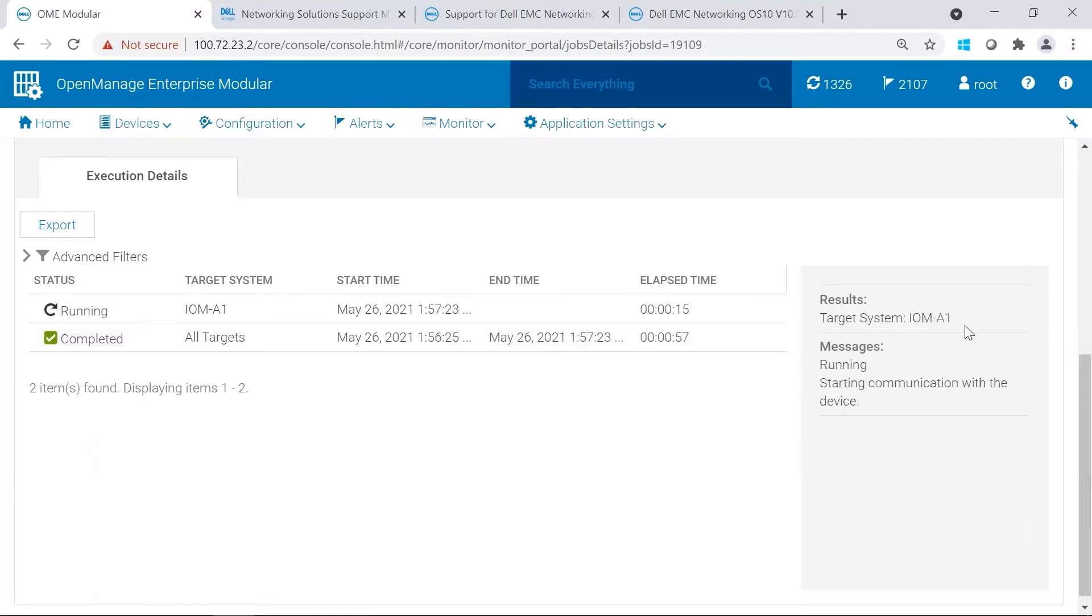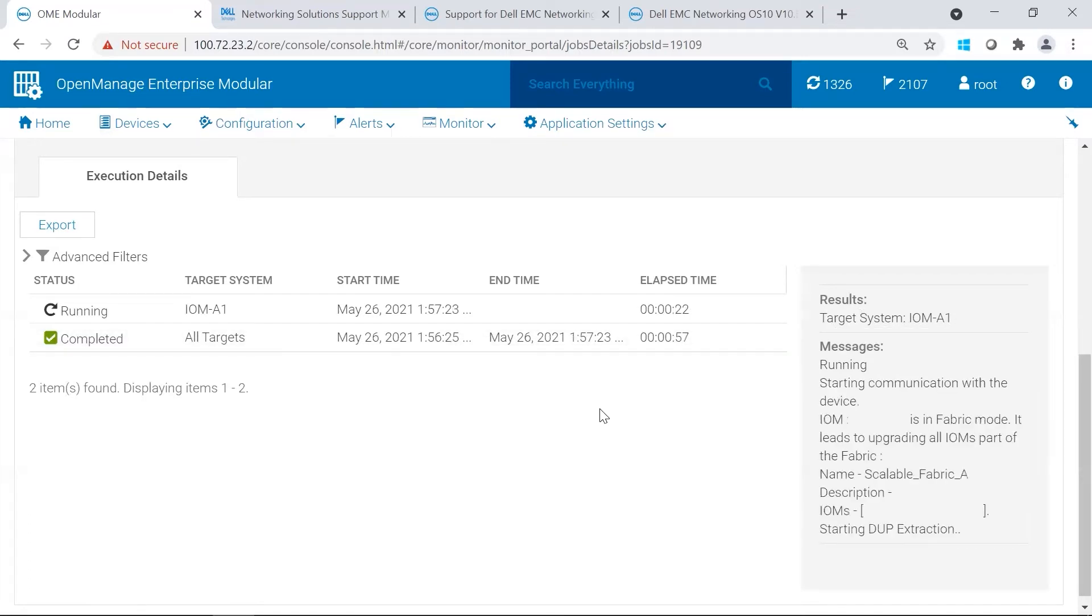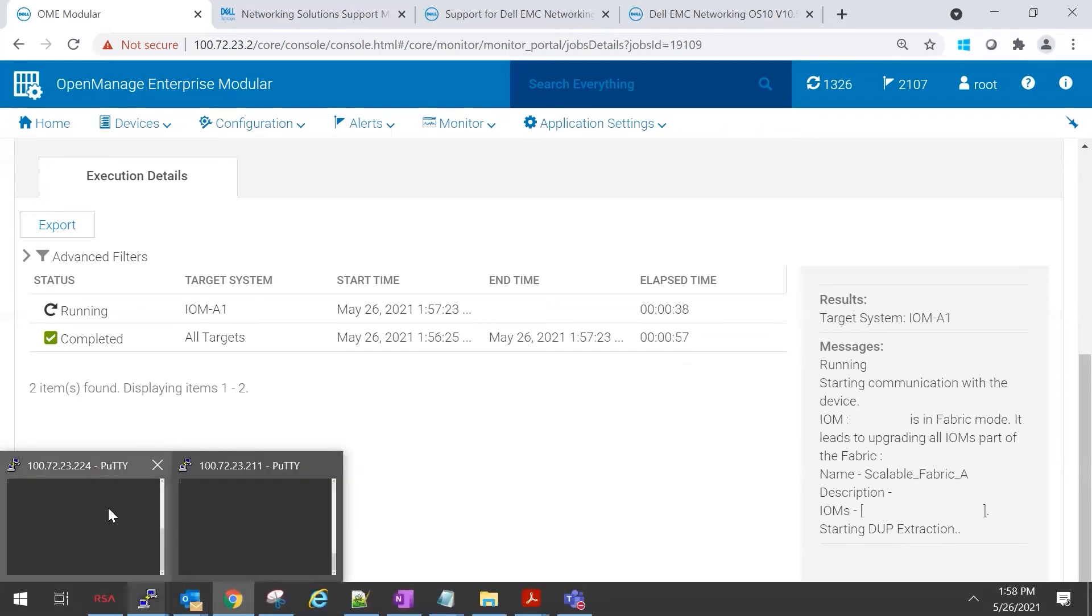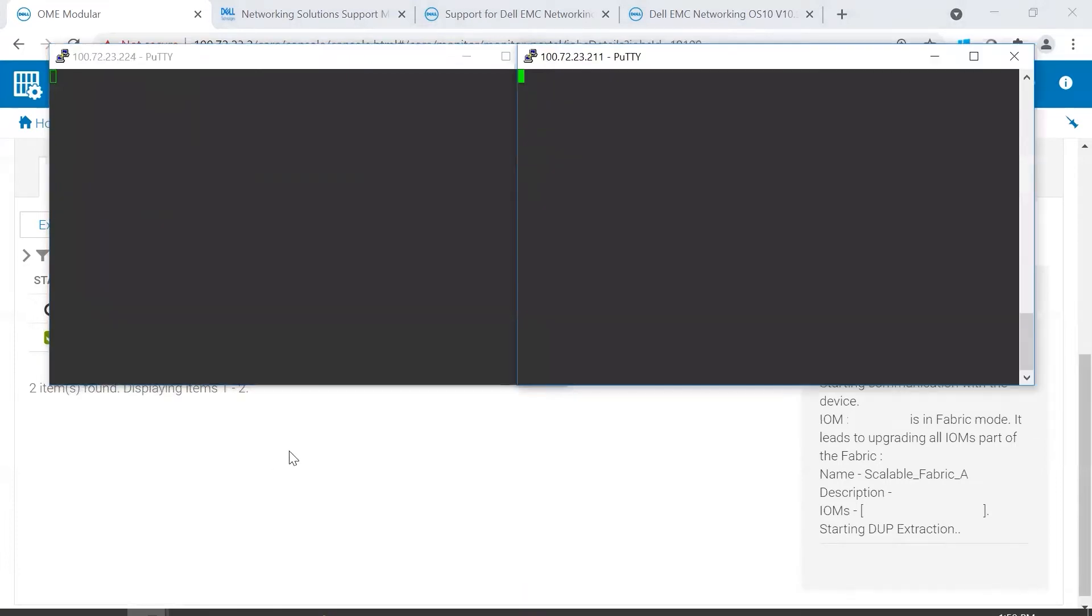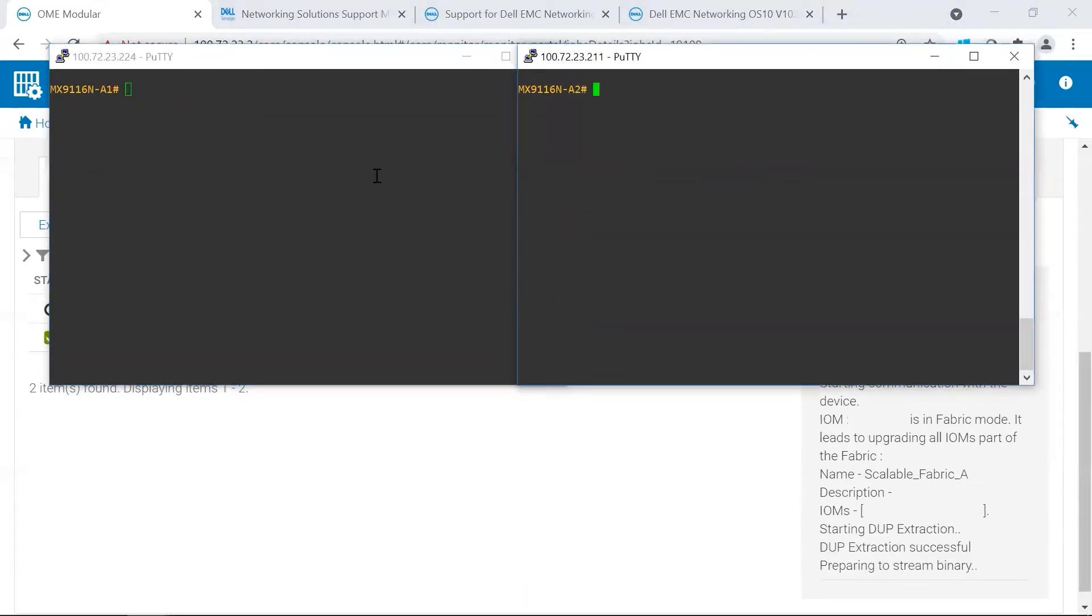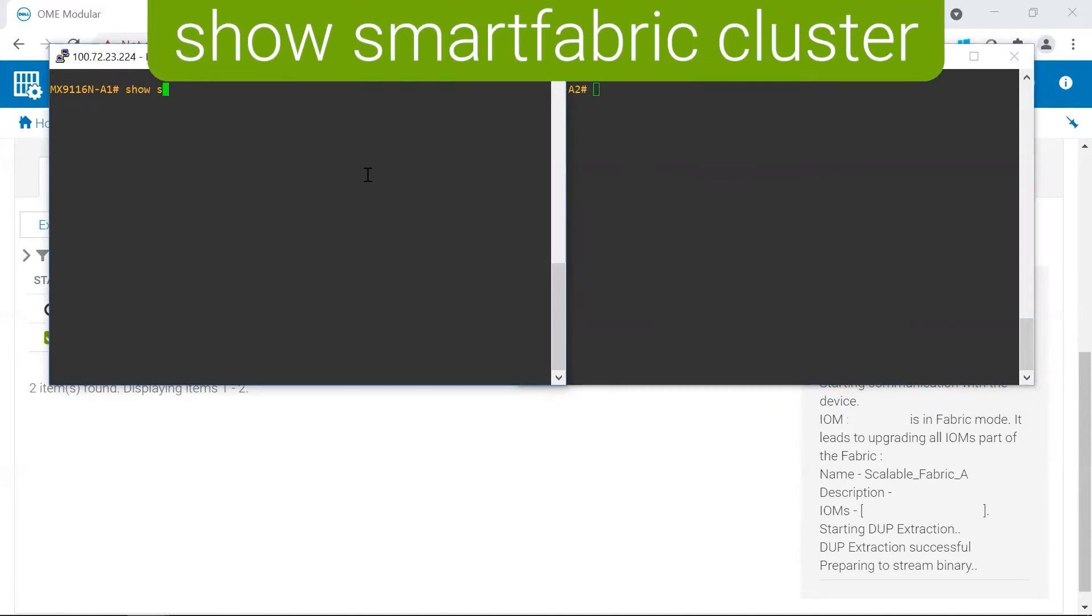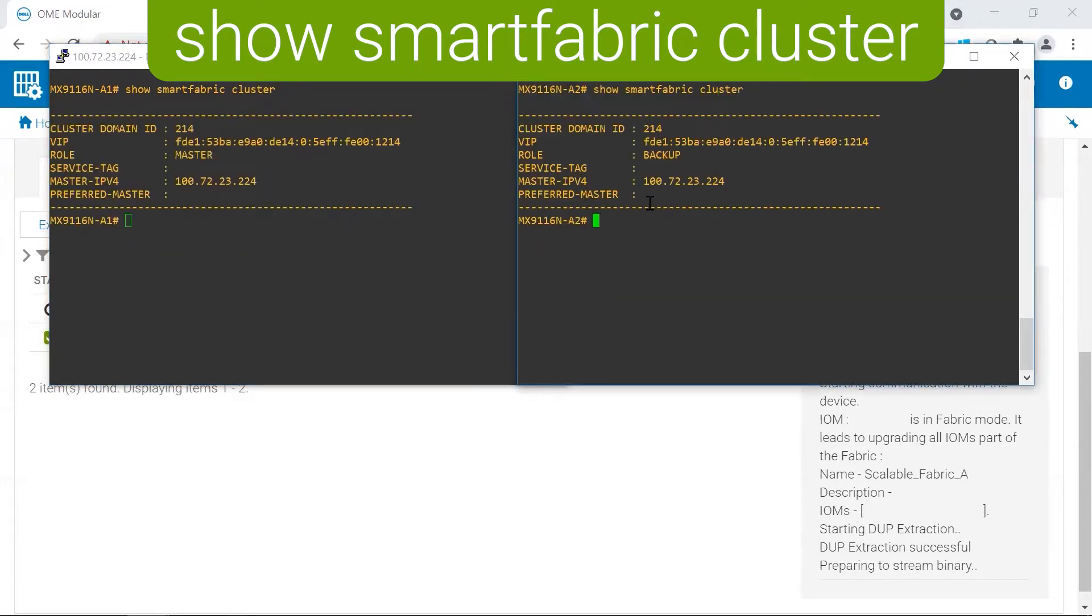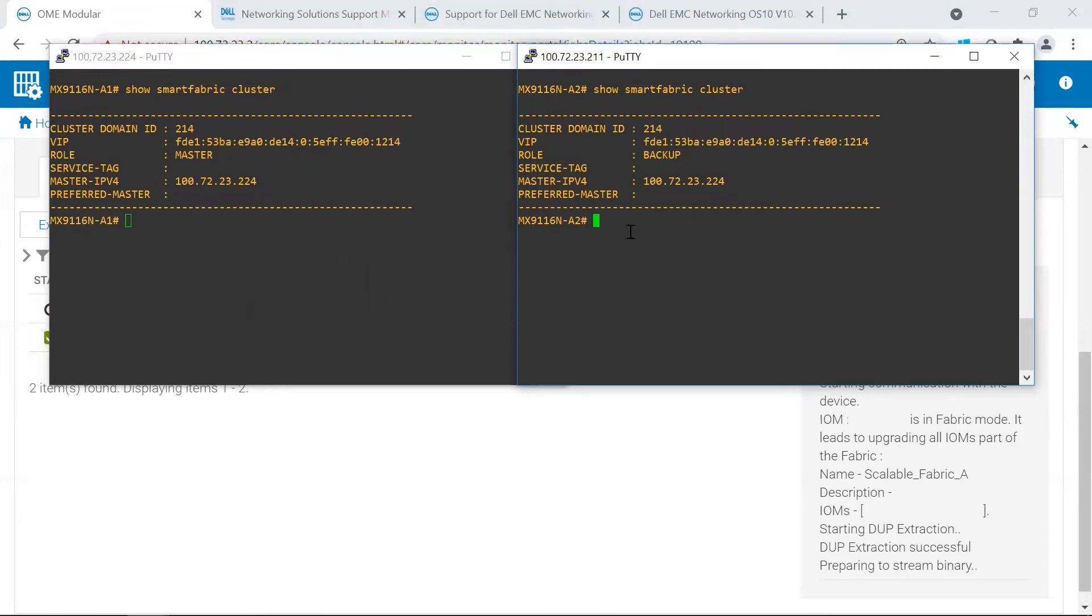Right now, it's showing Target IOM A1, and then later, it will show Targeting A2. If you are interested to find out if the upgrades are going, you can log into your switches. Locate which switch is the master of the SmartFabric cluster. This is the master. This is the backup. In SmartFabric, the backup switch should be updated first, and that is what the automation is going to do.